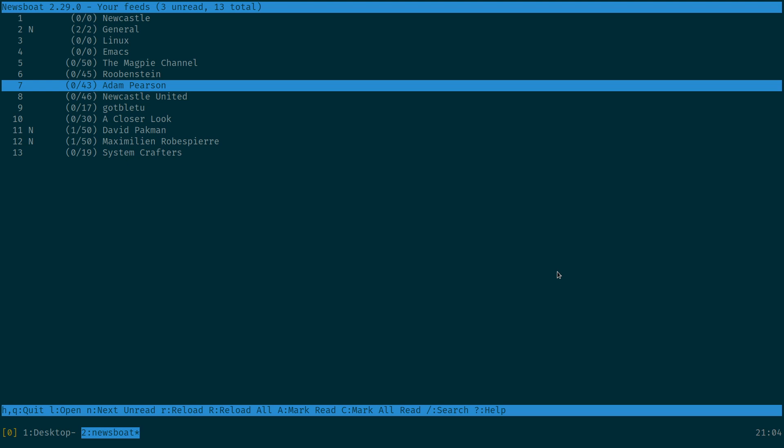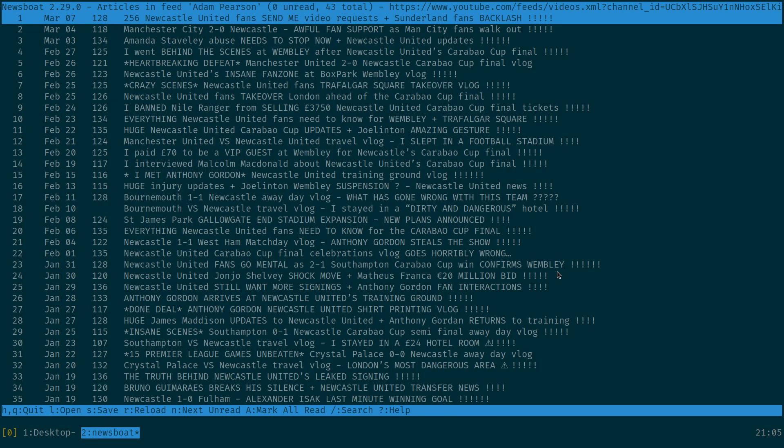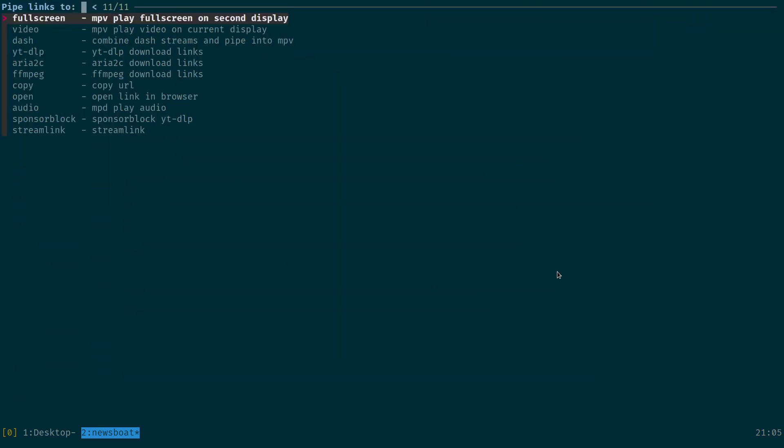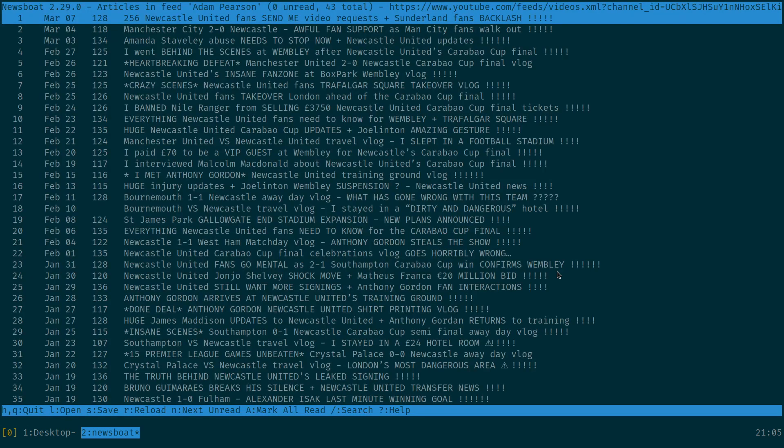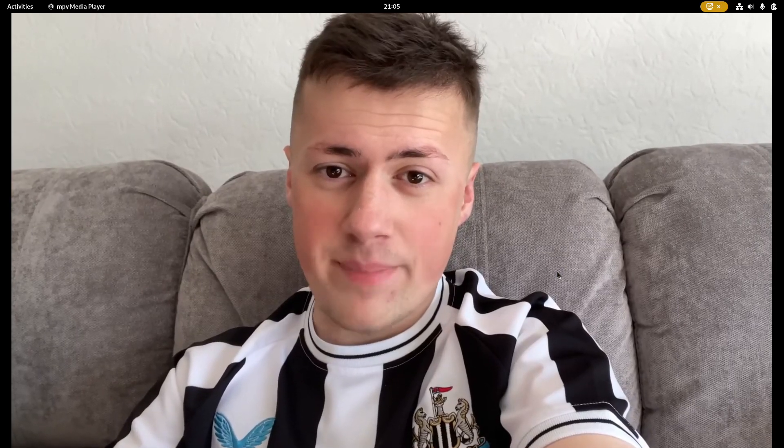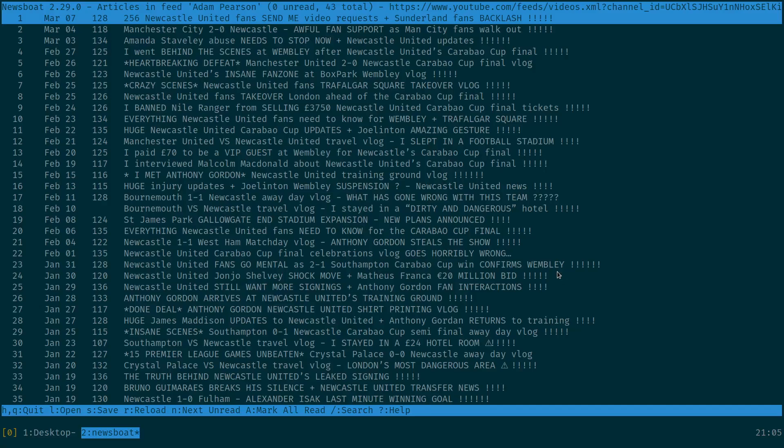I was in Newsboat looking at my RSS feeds for YouTube channels and I came across Adam Pearson's video. Go to play the video and it starts up in a second and there's no audio and I think, oh you donut, you've uploaded a video without any audio.